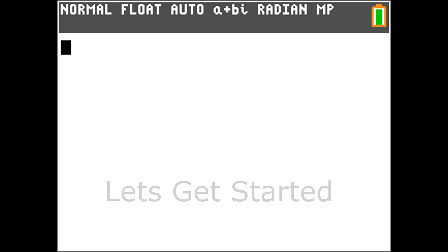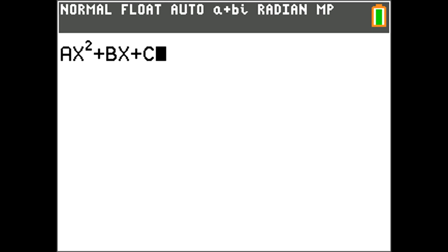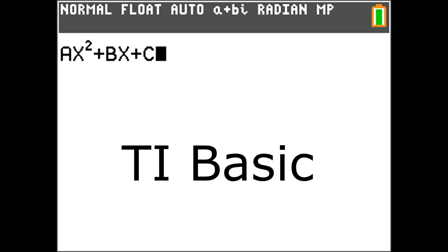Here is how to enter a program in the TI-84 Plus CE to calculate the quadratic formula when you know A, B, and C of the quadratic equation. We will be using the programming language TI Basic to create this program.